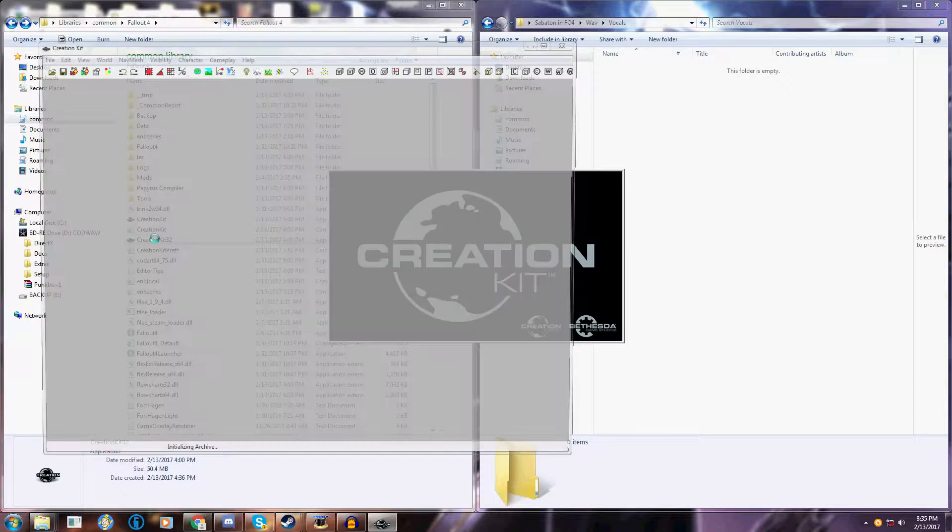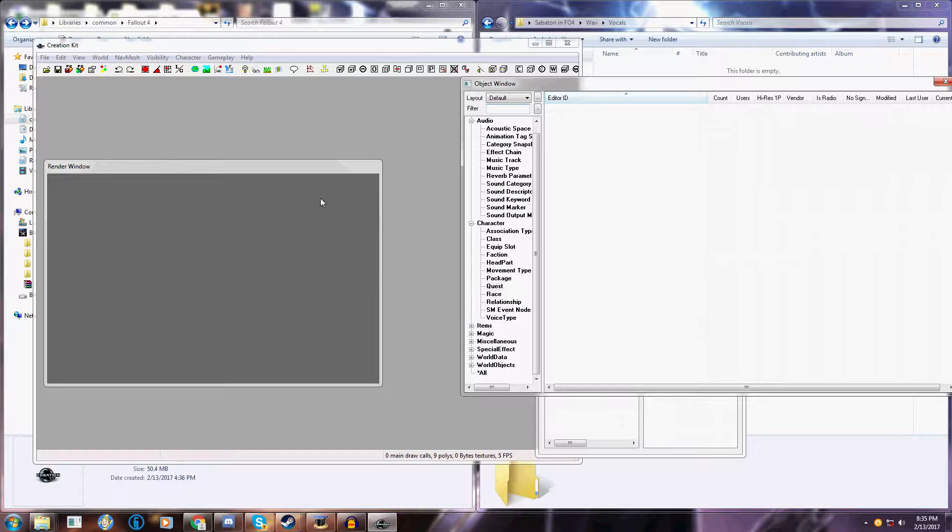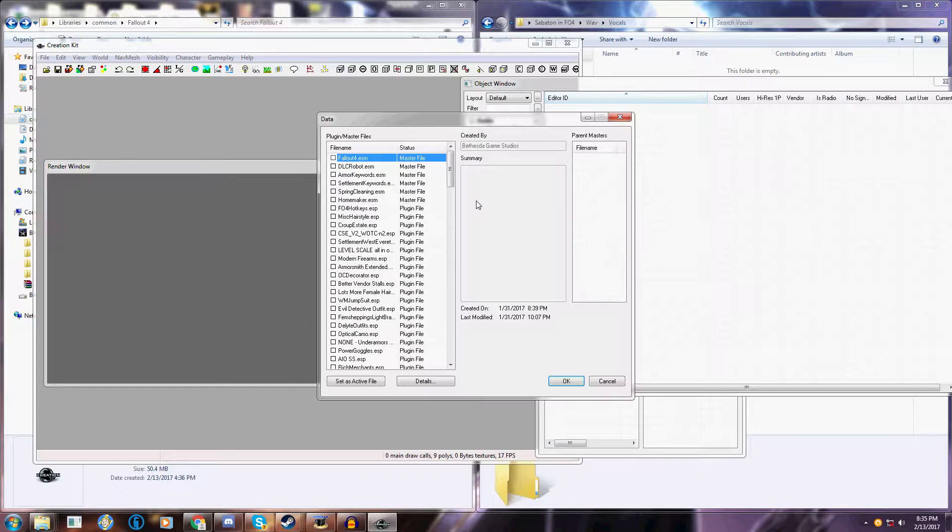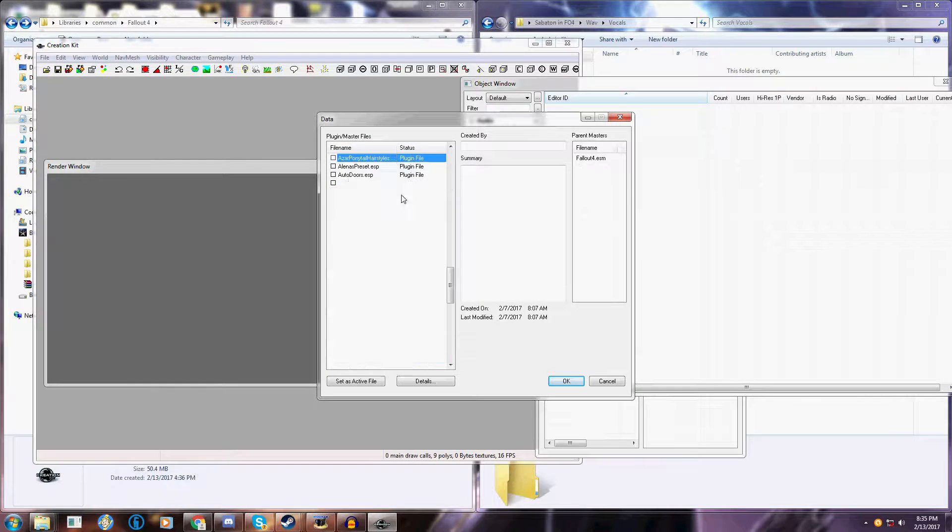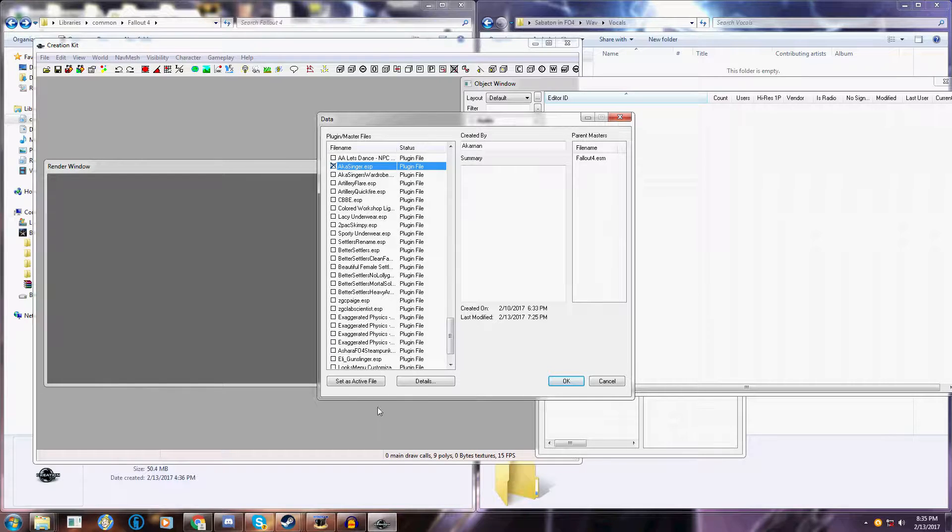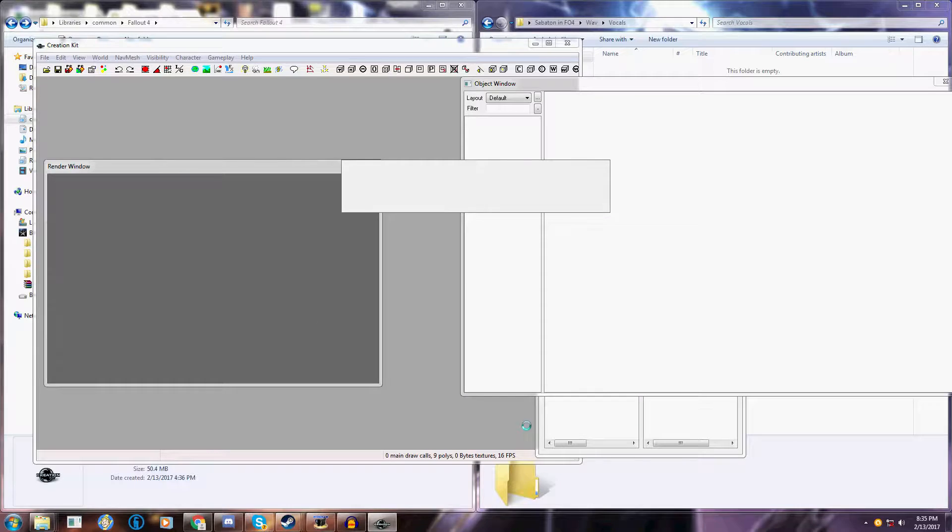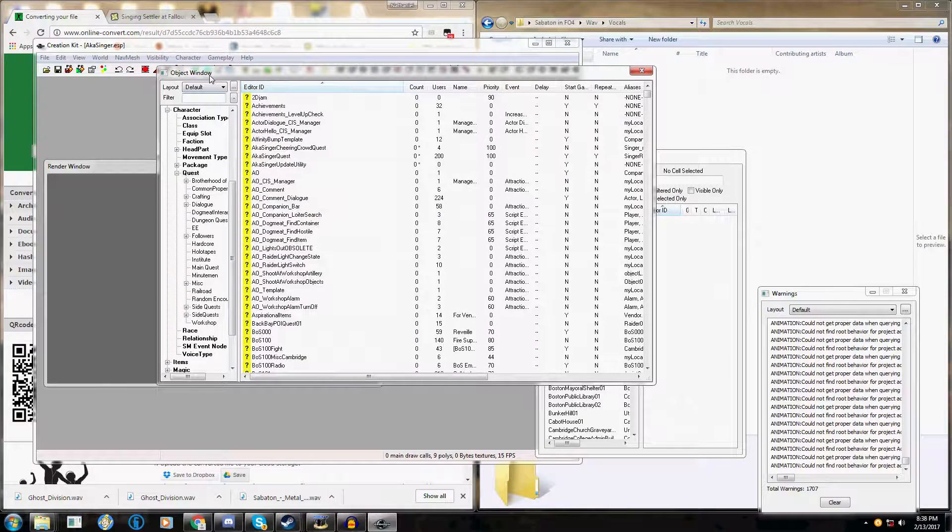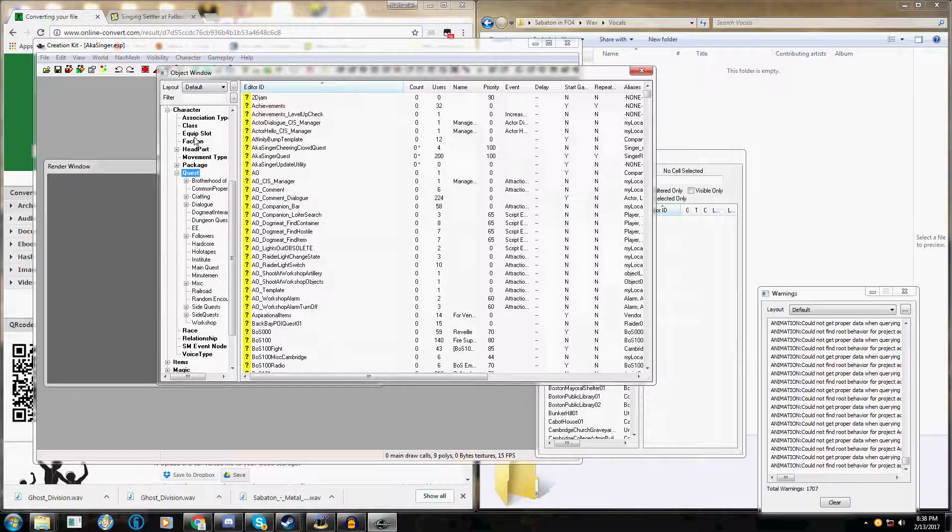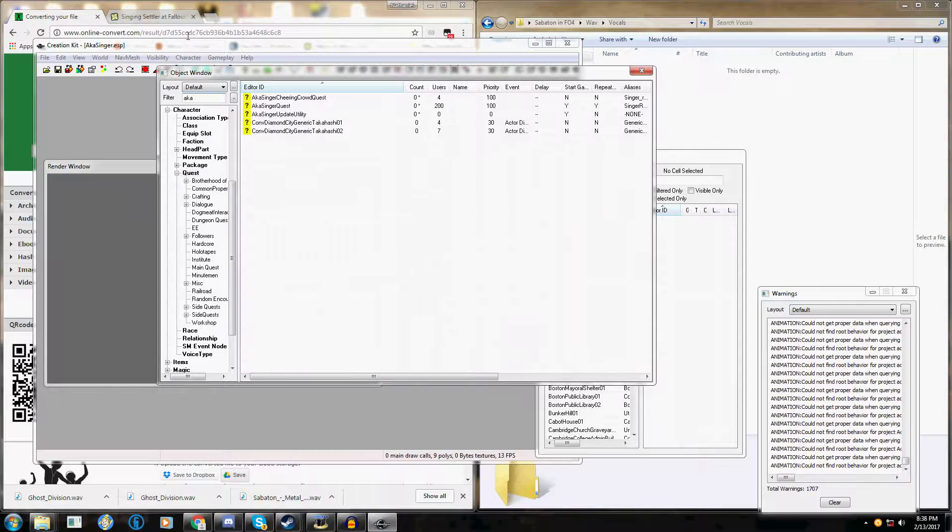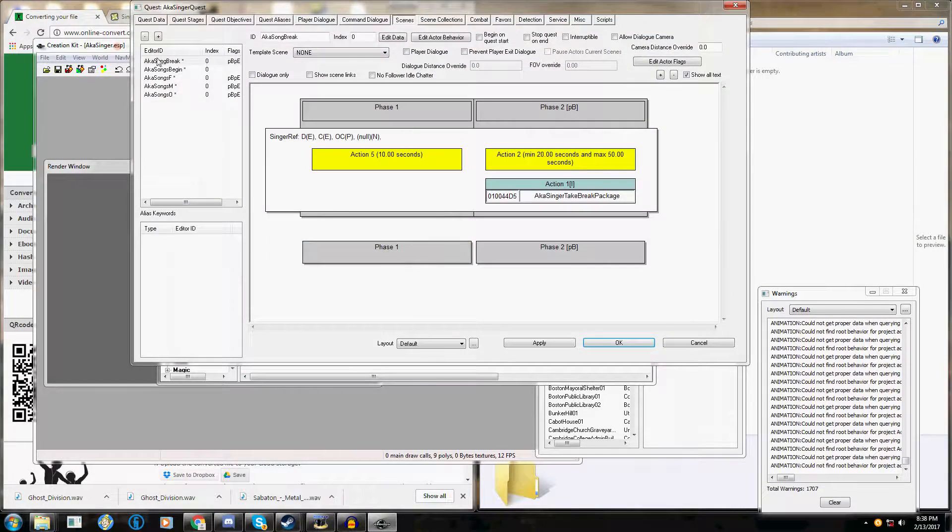Now launch your creation kit. Give it a second or 30 to load. Click on this folder thing, find the aka singer.esp, double click, set as active file. Okay. Now once this is loaded up, come over to your object window, select the quests.